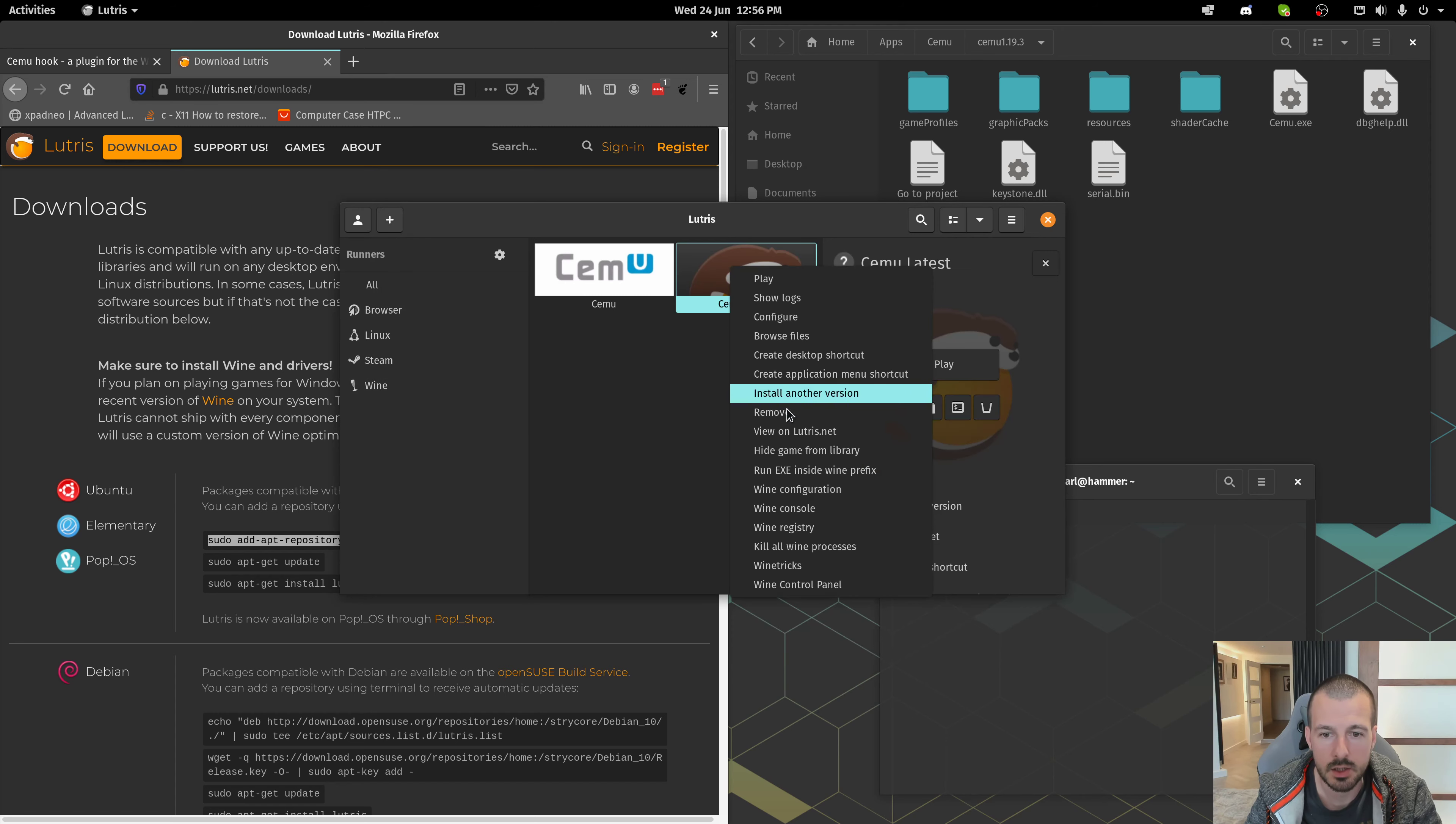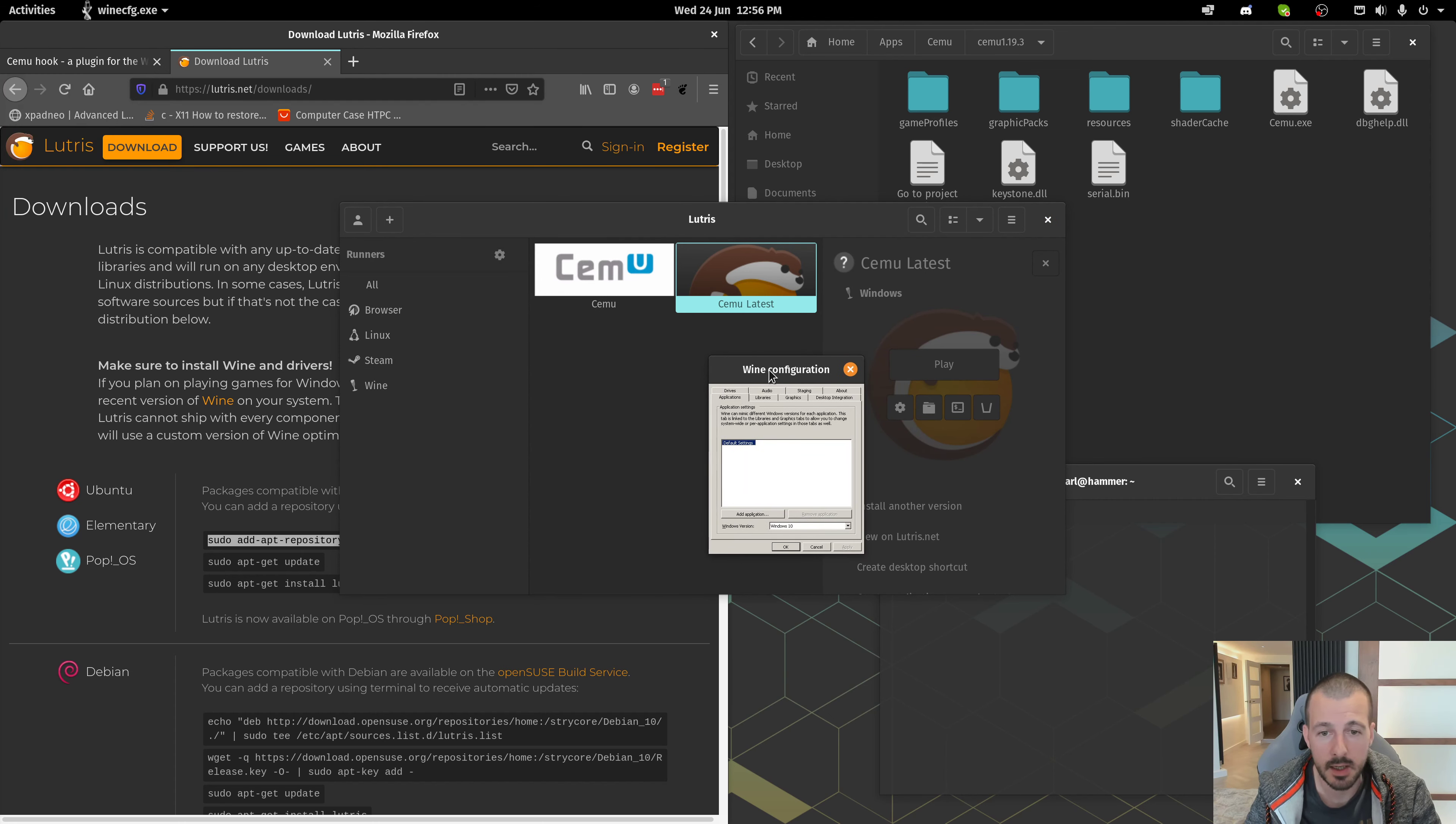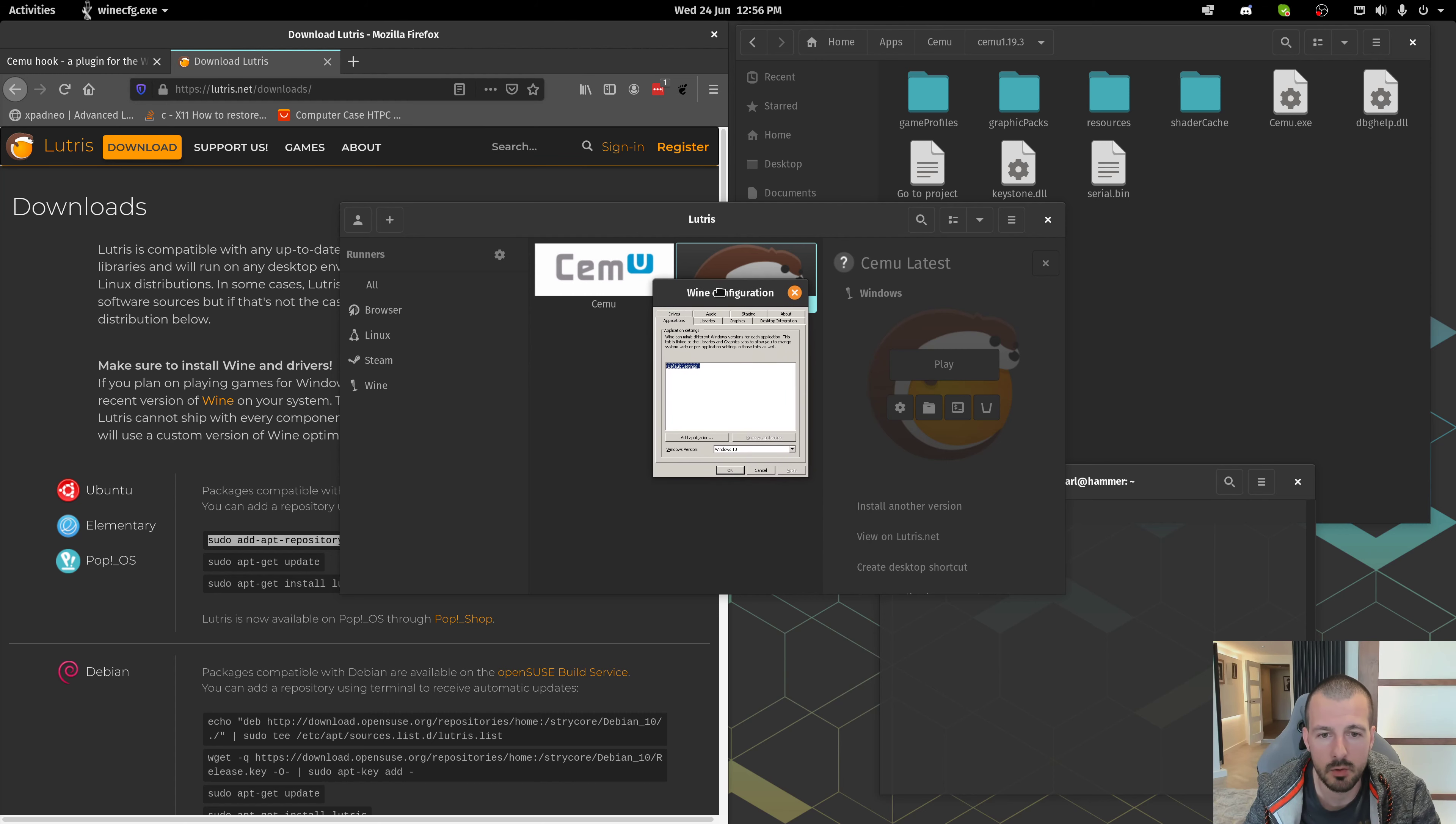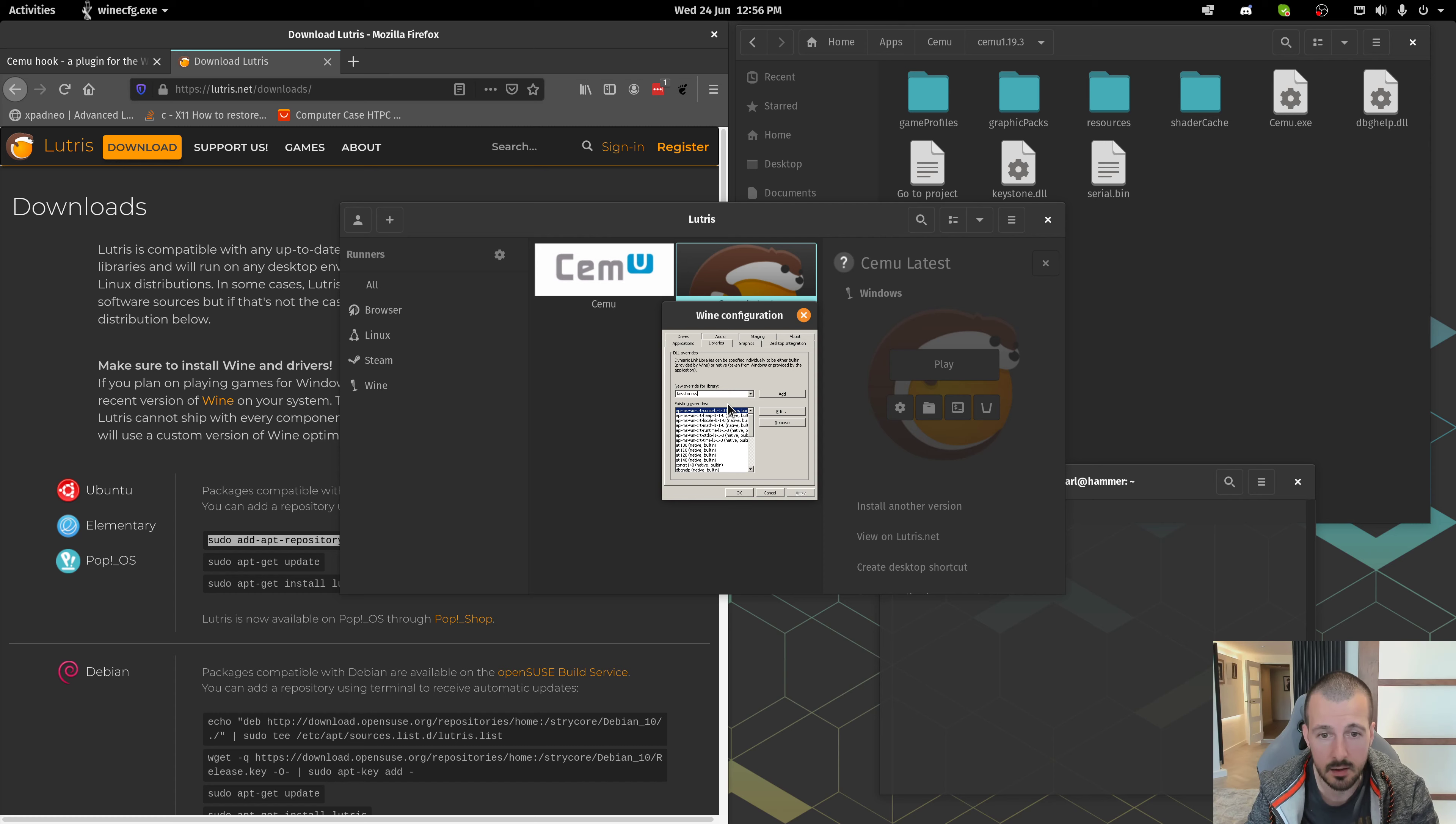So next, you're going to go down to Wine Configuration. And it's probably going to ask you, at this point, to install some libraries. Just click through them. It's things like mono runtime and stuff that usually pops up. This is the important part. Click the Libraries tab. For this new override library, you're going to type keystone.dll in there. Add.